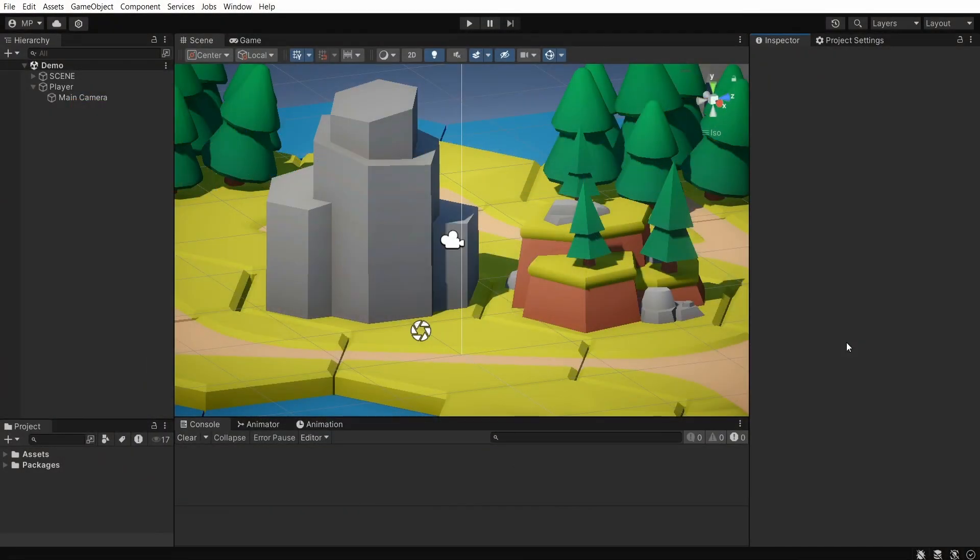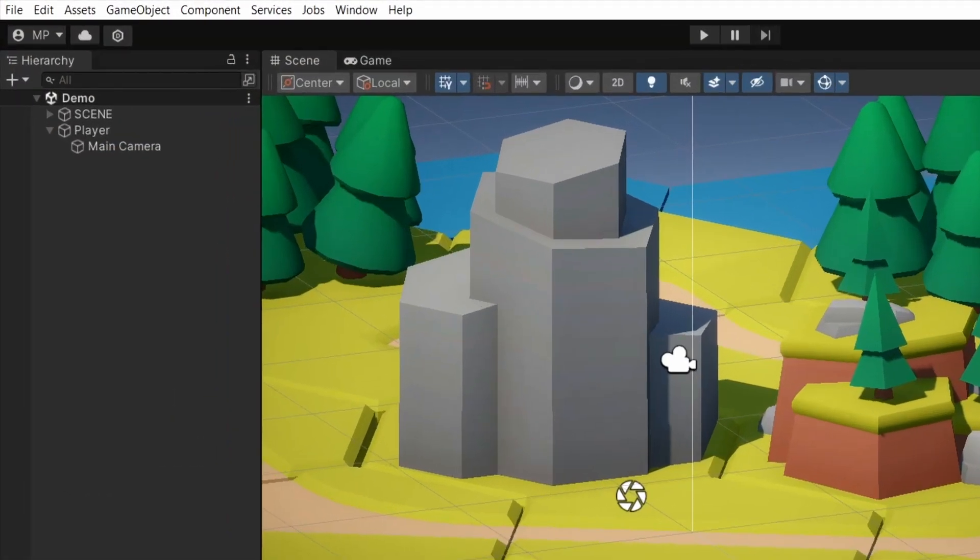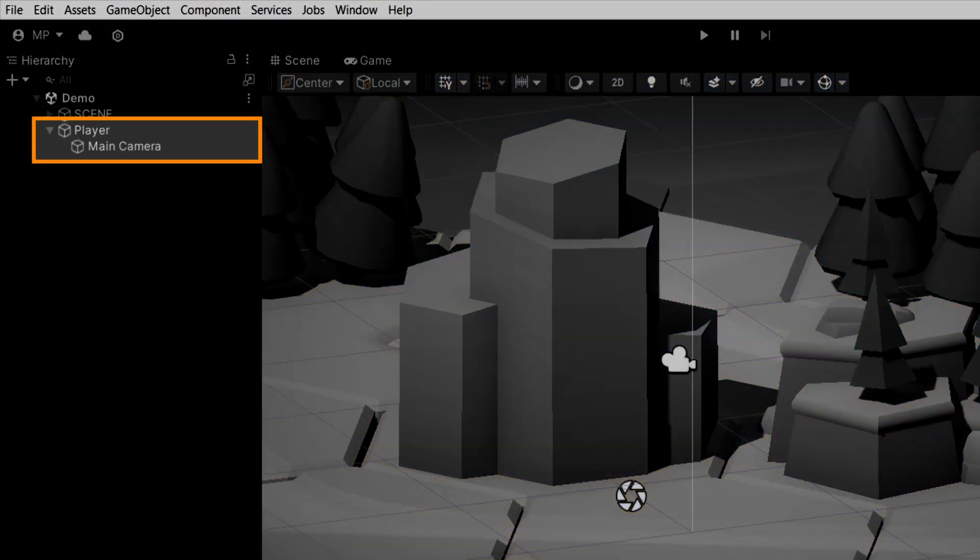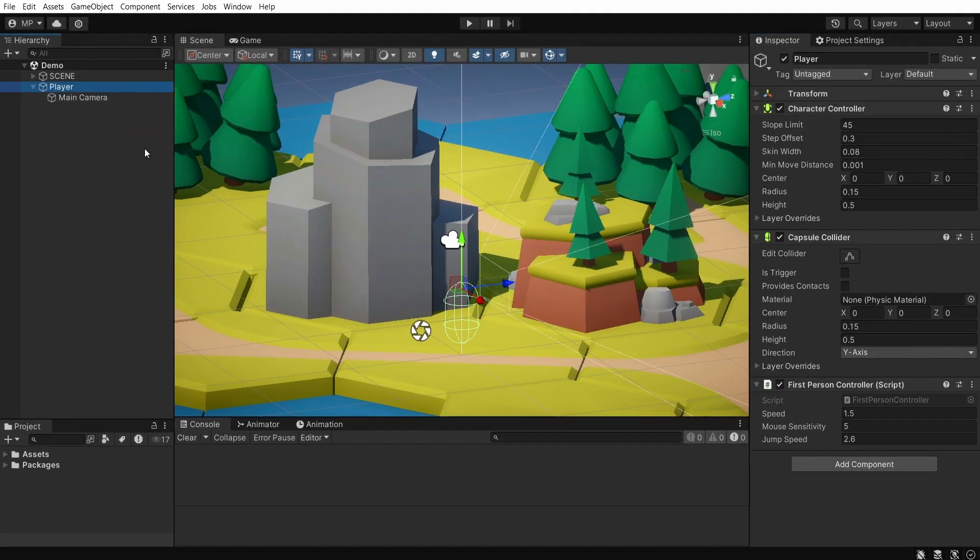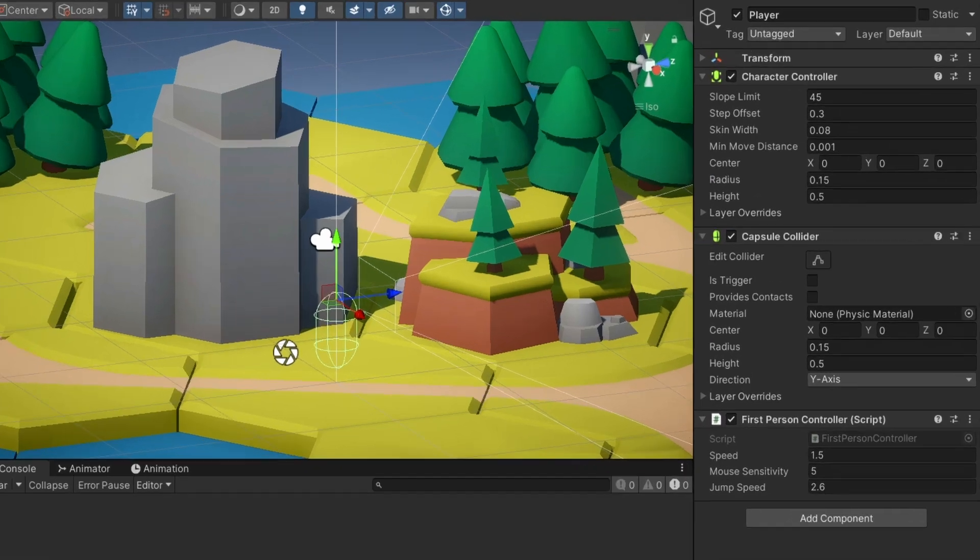First of all, you'll want to make sure that you have a game object for your FPS player with the main camera nested inside as a child. The player in itself should have two built-in components.